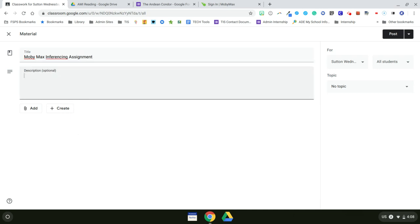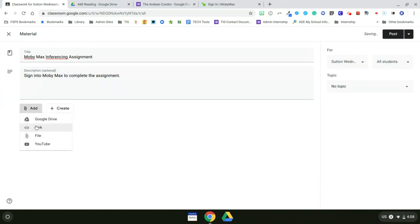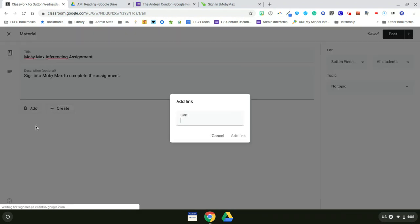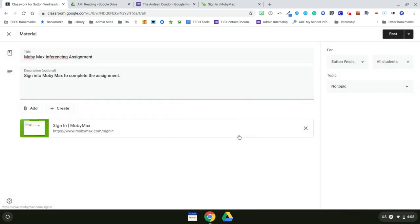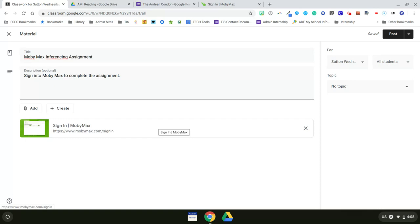Sign into MobiMax to complete the assignment. So here I just want to copy my link, the address, I'm going to link the address in here. Now add link and they'll go to MobiMax. Many of you use Clever instead of linking MobiMax, and that's okay. You could just give the instructions, go to Clever, go to MobiMax, do this assignment. And I want to give that just to the students who are in this group.